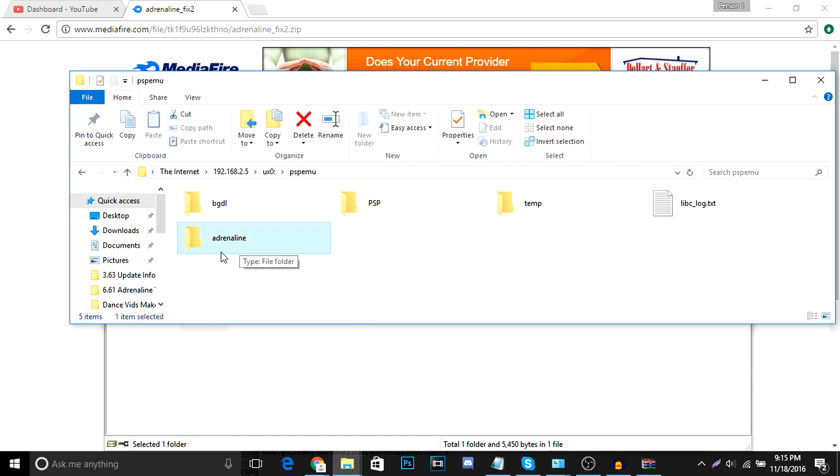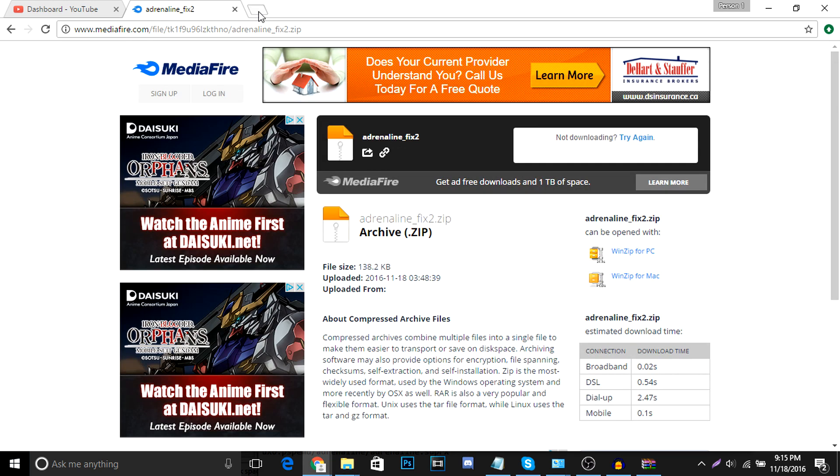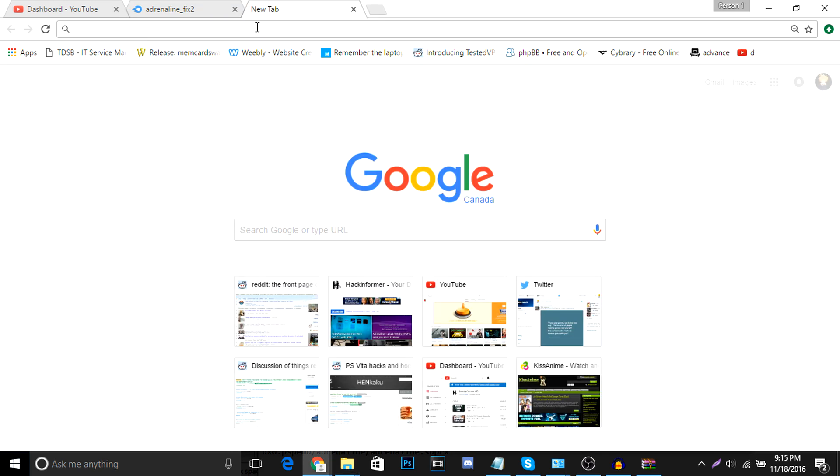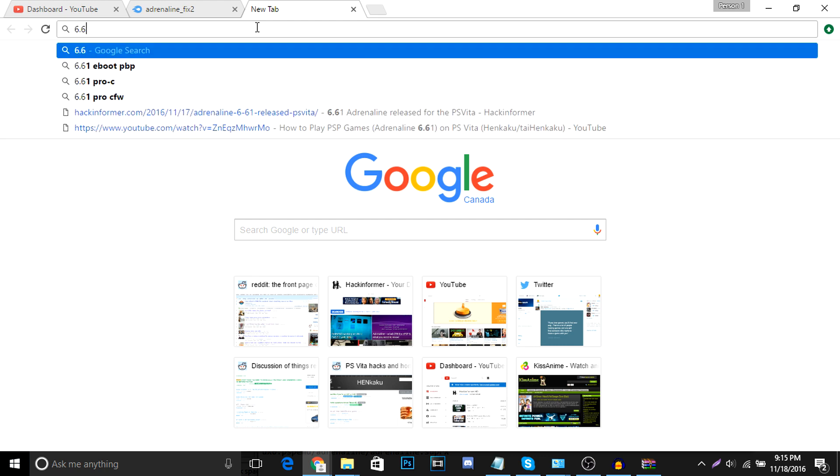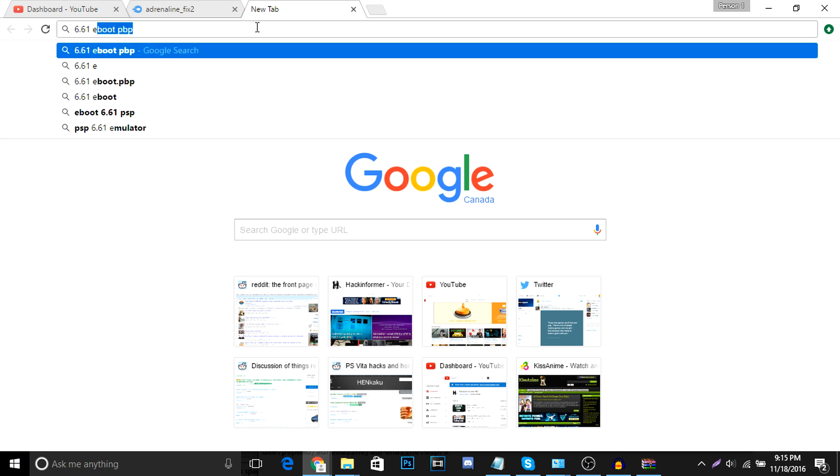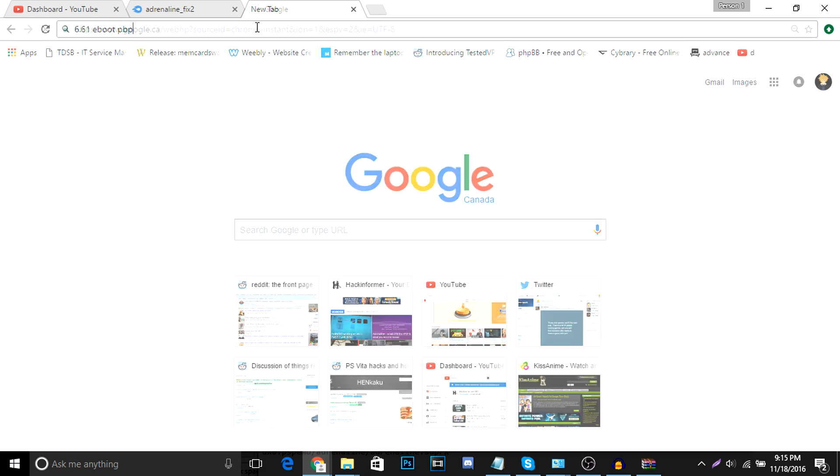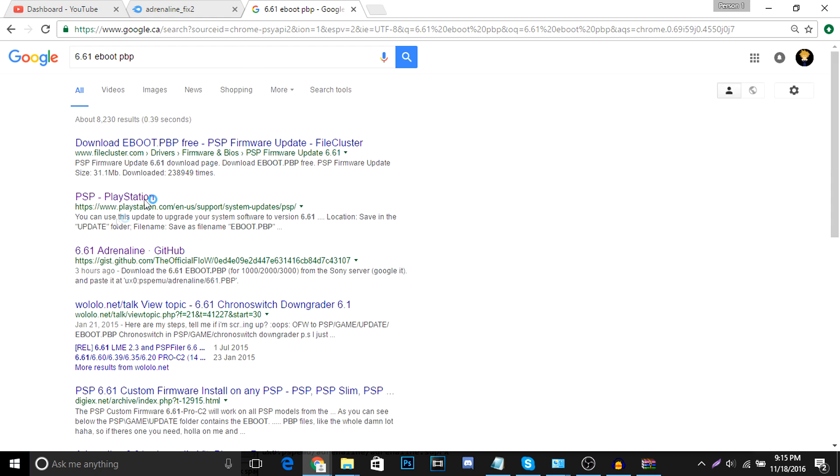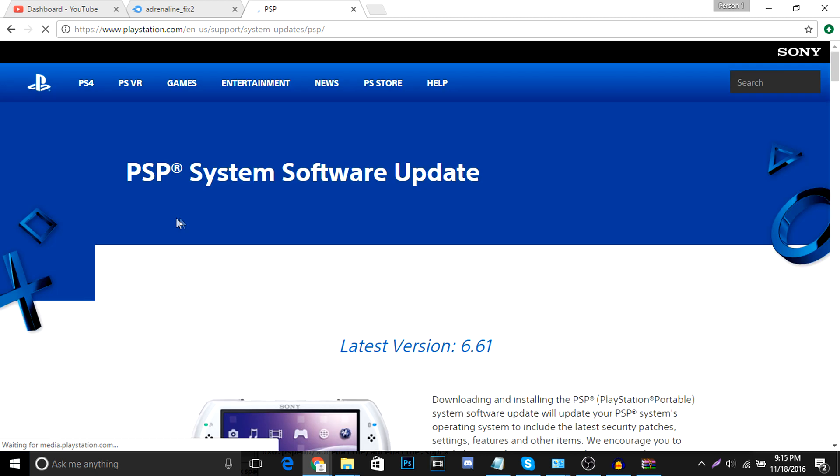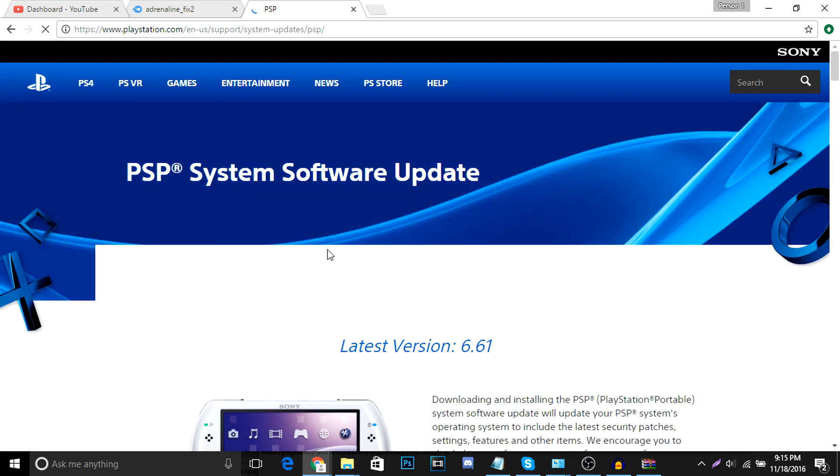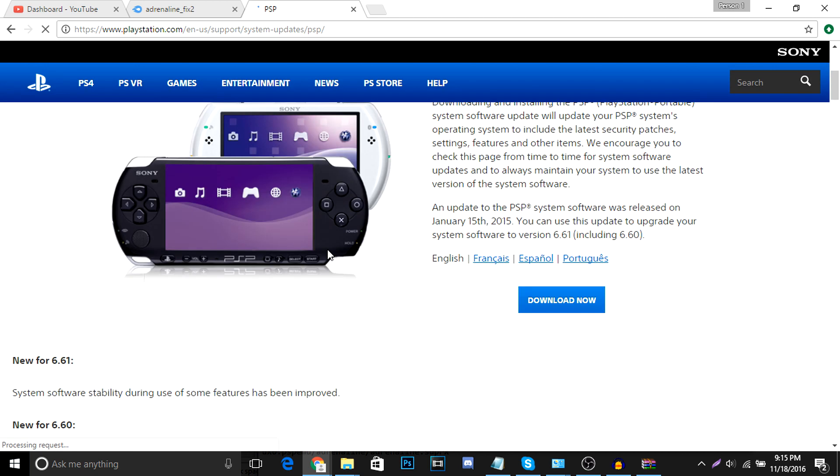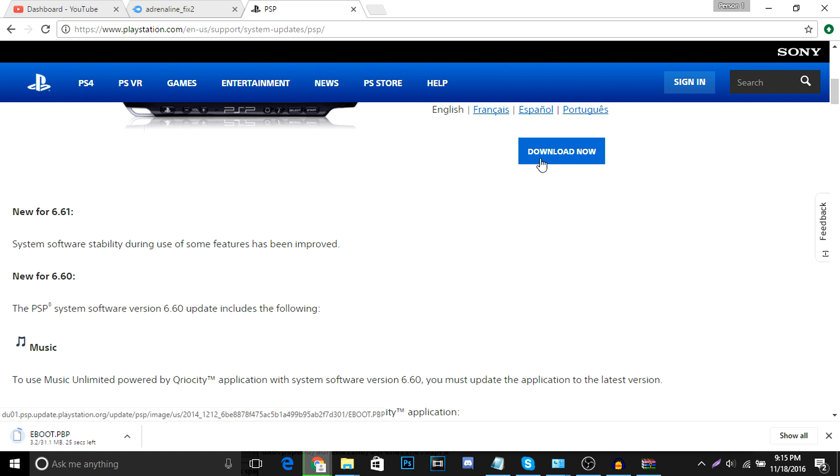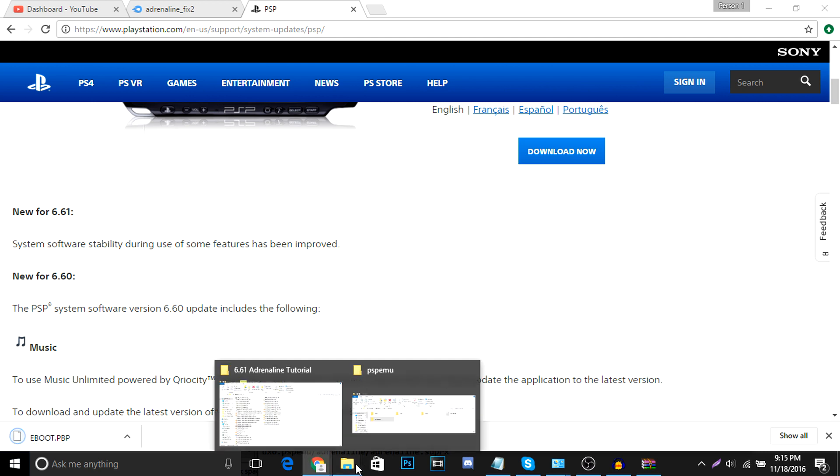From here, we're also going to grab our 6.61 PSP eBoot. So let's type it in in Google, and it should be on the Sony website. So yeah, here it is, PSP. And we're going to hit download. Alright, so let's give us a few seconds. And we're going to put this PBP into our Adrenaline folder here.